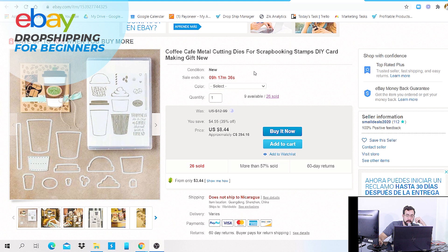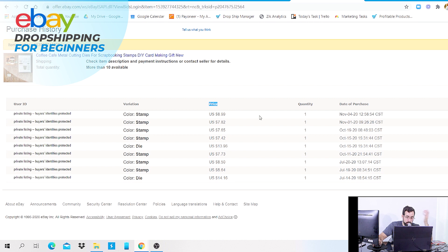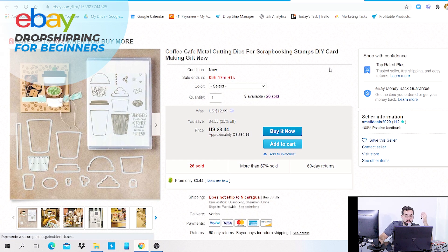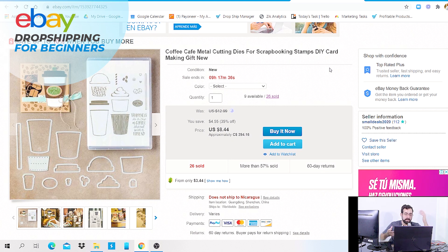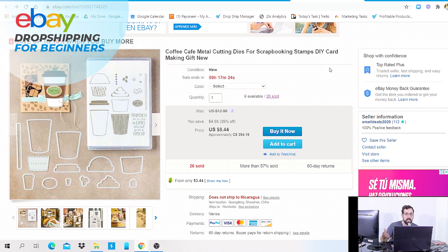Here's an example of a product you can list — coffee metal cutting dies for scrapbooking. This product has two variations: stamp and die. Click the transaction history tab and you can see the variations, prices, quantities, and dates of purchase. You can see that people tend to prefer the stamp, and this product has sold more than four times in the past 30 days — a very good candidate to drop ship. As you gain momentum and increase your limits, you can start listing 50 to 100 products or more.